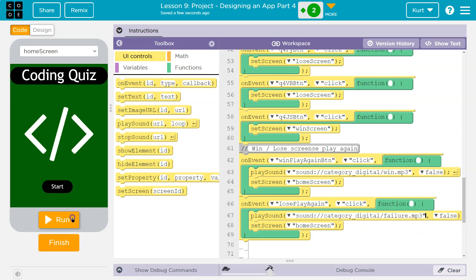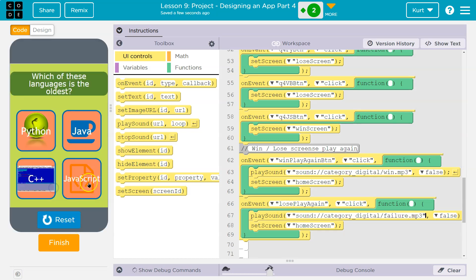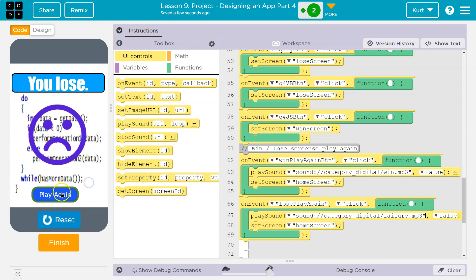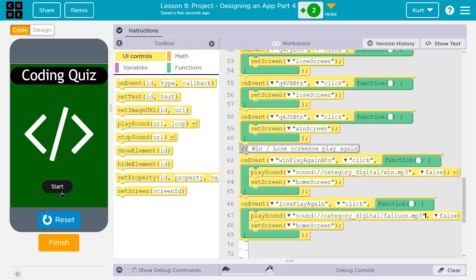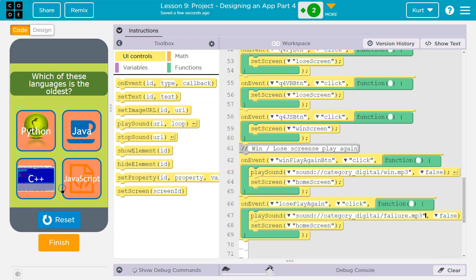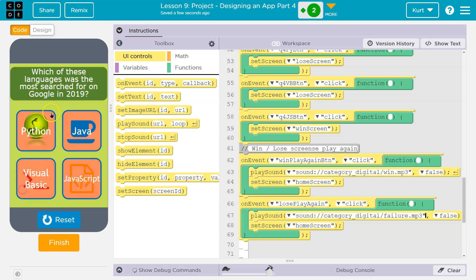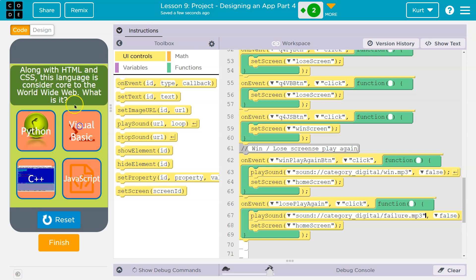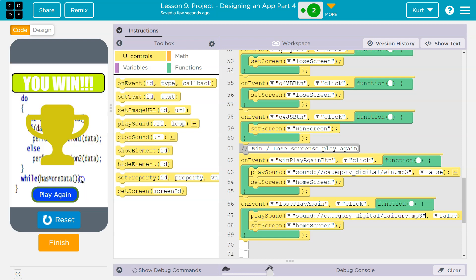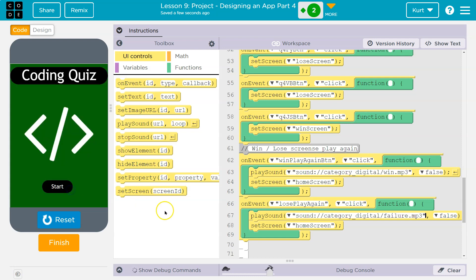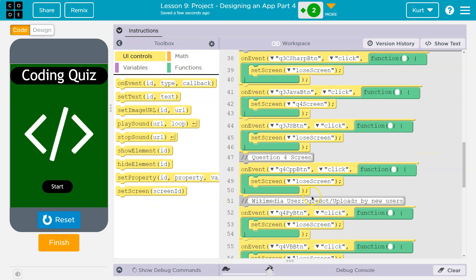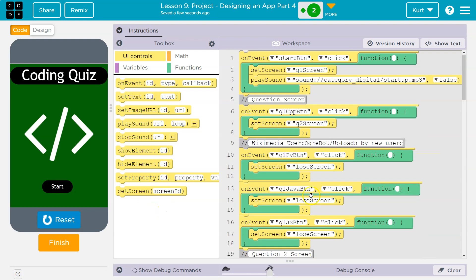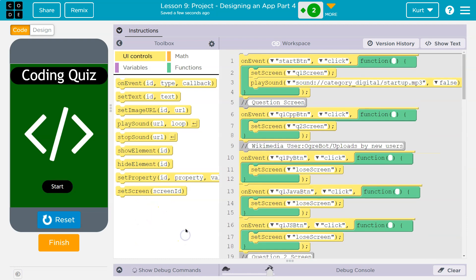Yay. Sounds are working. Now let me get everything right. Oldest, C++, search for on Google, Python, computer science A, JavaScript. We have a beautiful, awesome app.